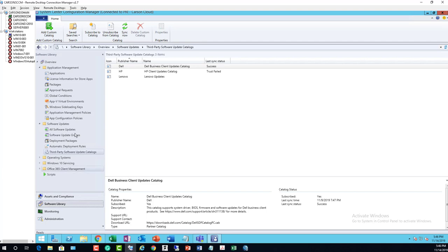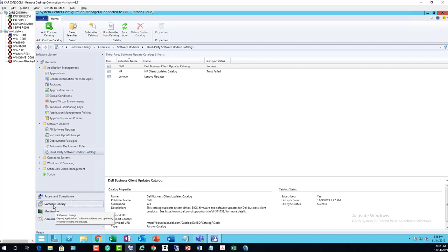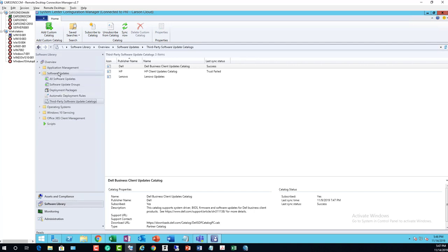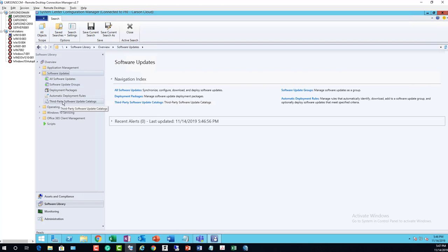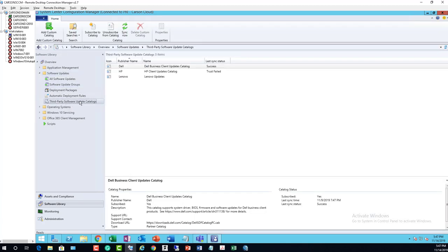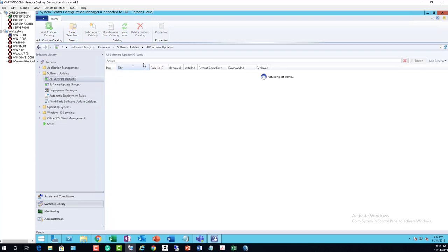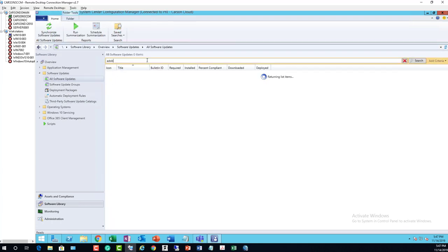Here is my SCCM console. What you need to do is go into the console and then go to Software Library, and under Software Library you should go to Software Updates and then Third-Party Software Update Catalogs. As you can see there is no Adobe, and if I go to All Software Updates and type in Adobe Acrobat, I have no Adobe Acrobat.